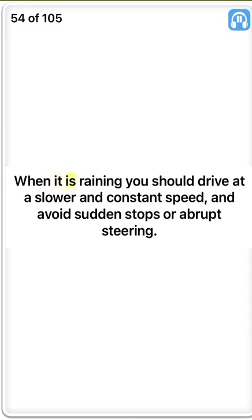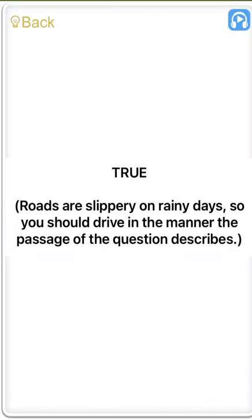True. When it is raining you should drive at a slower and constant speed, and avoid sudden stops or abrupt steering. True. Roads are slippery on rainy days, so you should drive in the manner the passage of the question describes.